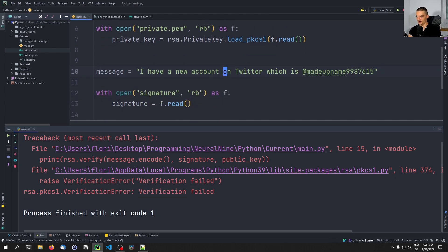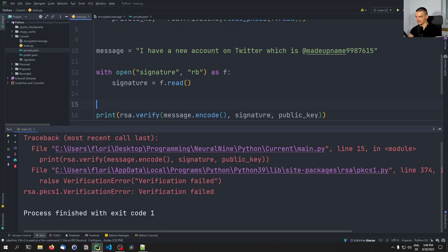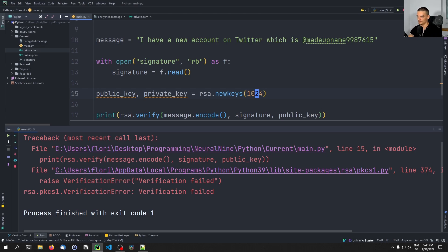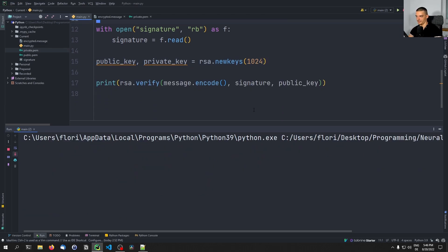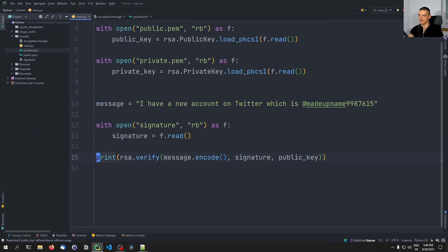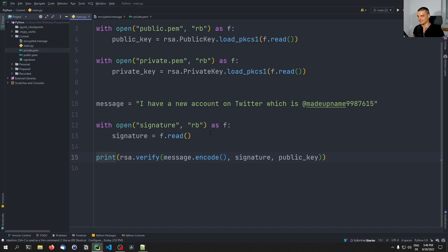Also, if I use any other key pair for the signature — for example, if I generate a new public key with rsa.newkeys(1024) — the message is the same but we have a different public key. You can see verification failed, because it's not matching. So we need to have exactly the right message, exactly the same byte stream, the correct signature, and the public key which corresponds to the private key that the message was signed with. This is how you guarantee that something is authentic.